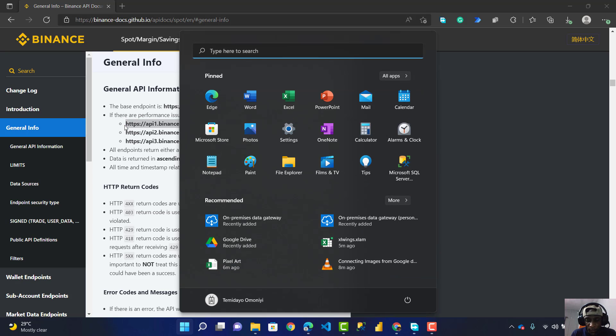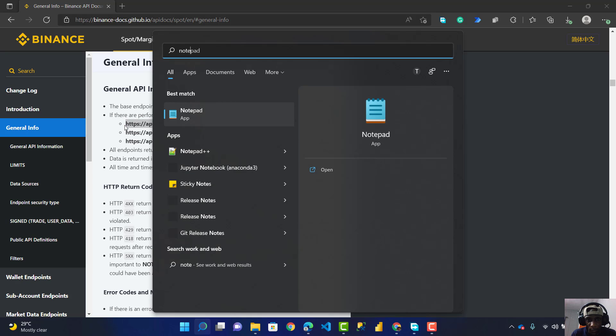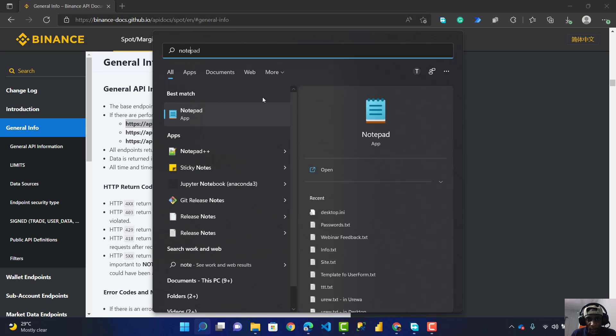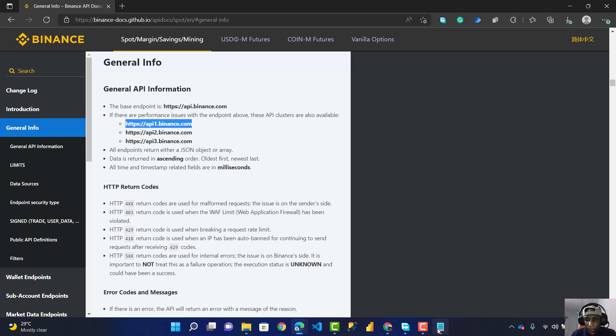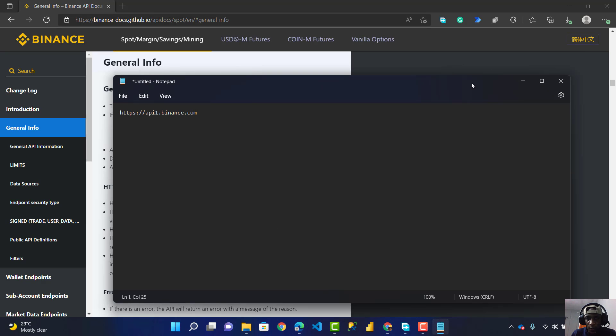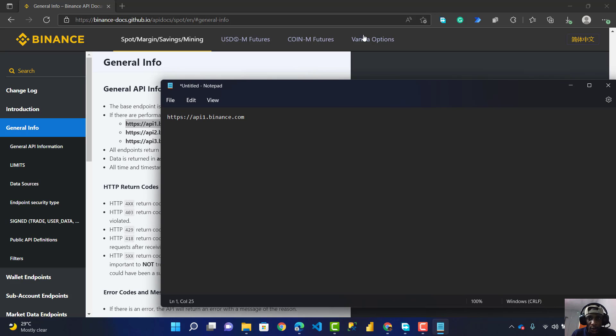I press Windows for my Notepad and paste it here. That's the endpoint.